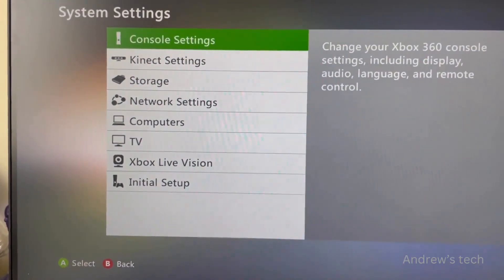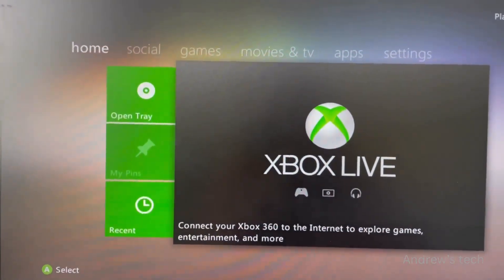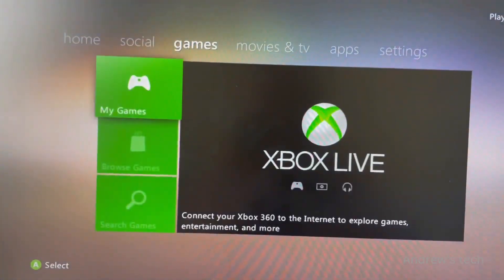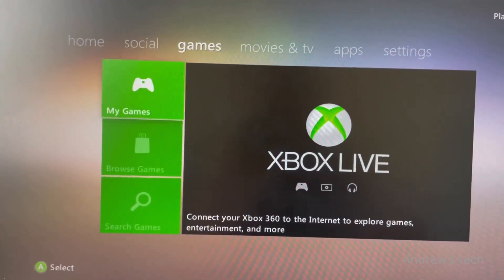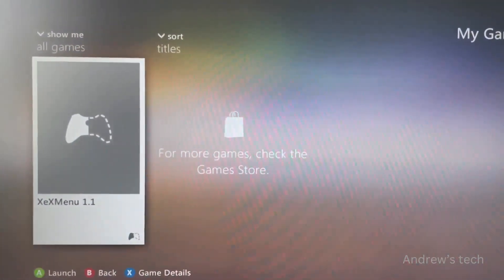Press B, then go to My Games and click on it.